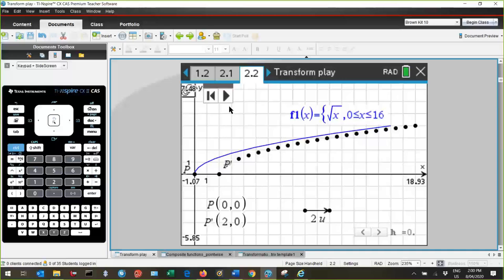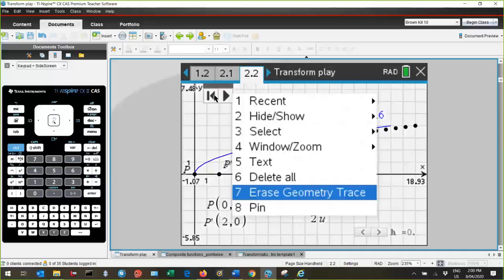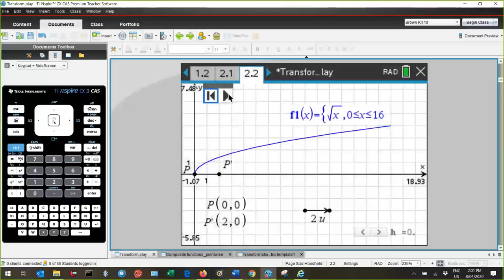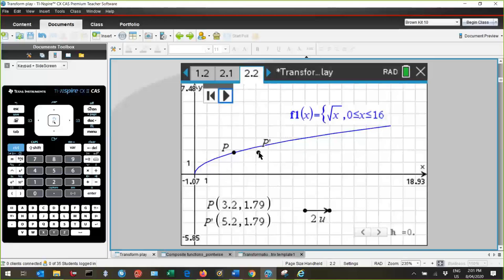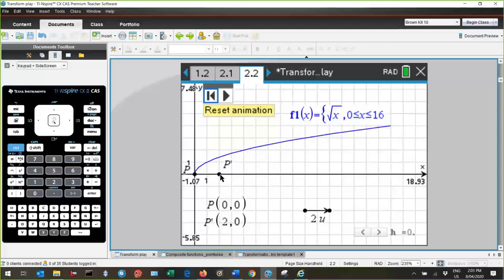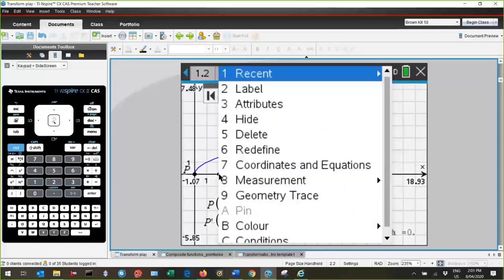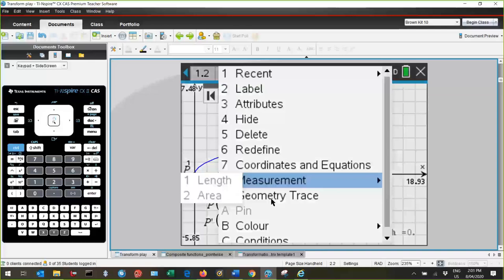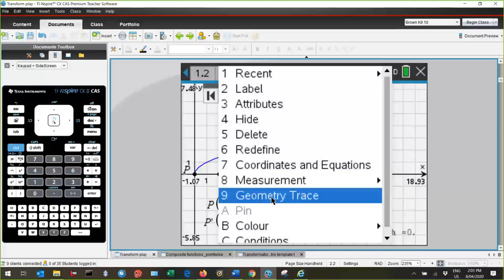So I've got a graph, and on my graph I've got a point P on the graph, and the image is P dashed, and it's been translated. This directed line segment here can direct the size of the transformation. Now if I go back to the start and I get a trace of the image of the point P and I animate the point, I see the effect of the translation of individual points on the graph.